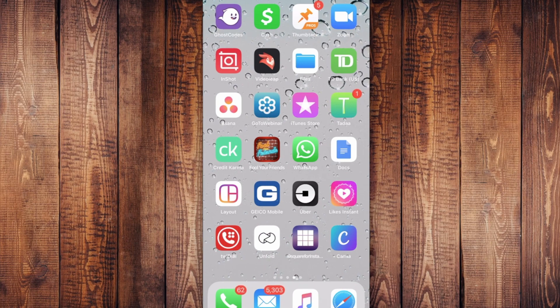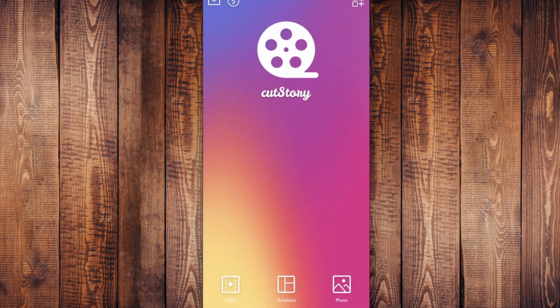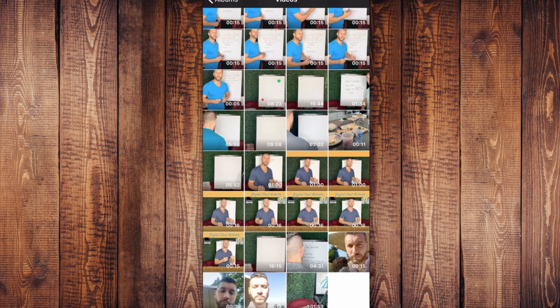I'm sharing my phone screen with you. In the bottom right corner you can see Cut Story — let's open it up. At the bottom left I'll show you how to take your long videos — a minute, two minutes, or three minutes — and cut them into 15-second sections so you can upload them easily to your Instagram story.